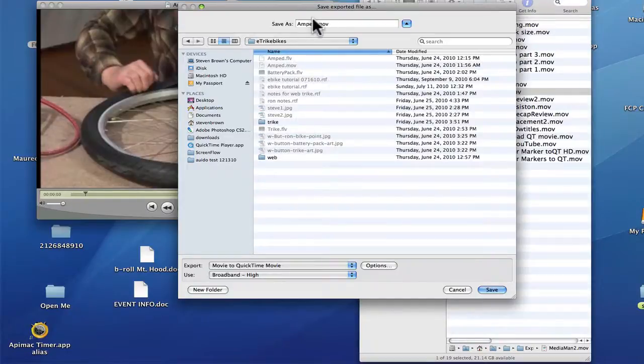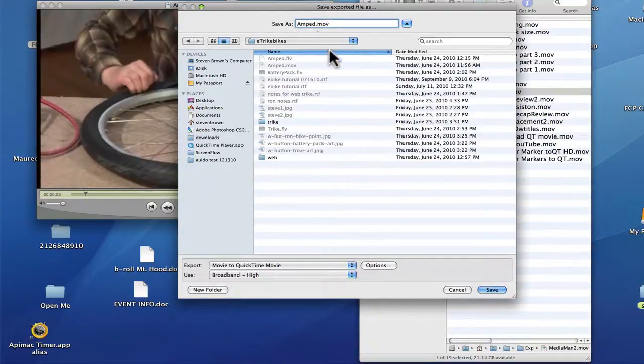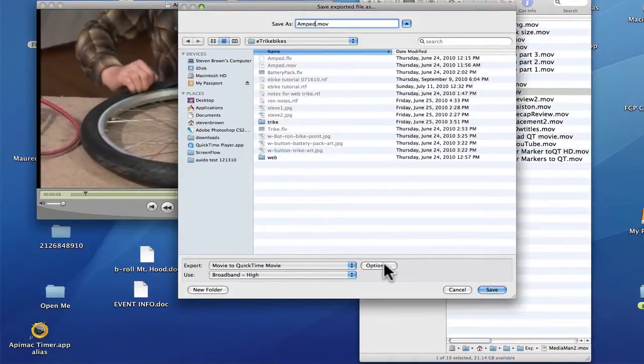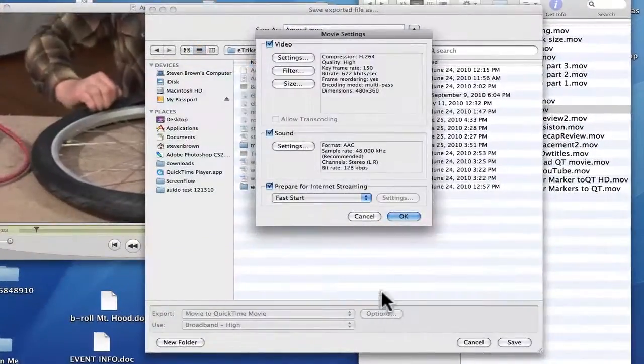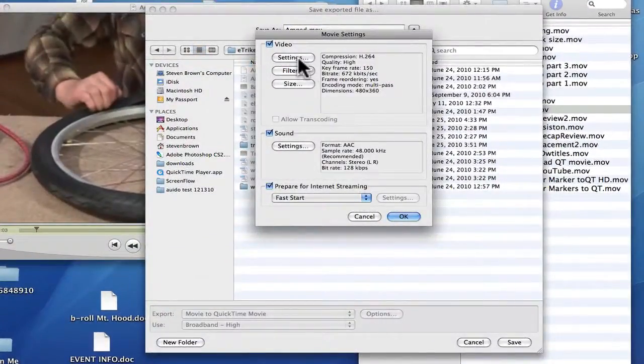There's a folder it came out of. So it's an Amped movie. We're going to call it E. But before I hit Save, I'm going to click on Options, and I'm going to click on Settings.